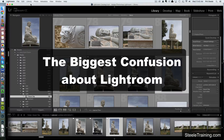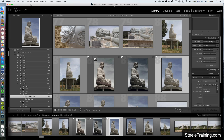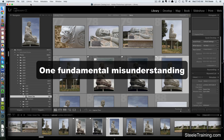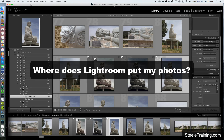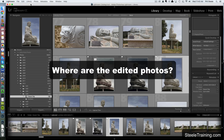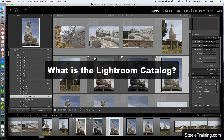Hi, I'm Phil Steele. After teaching tens of thousands of people to use Adobe Lightroom in my online course, I've come to the conclusion that there's one fundamental misunderstanding that confuses more people more often about Lightroom than anything else. The sign of this confusion is asking a question like, where does Lightroom put my photos? Or where are the edited photos that I've worked on in Lightroom? Or even, what is the Lightroom catalog? If you have questions like that, then this video is for you.